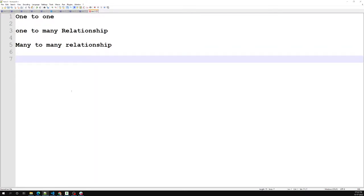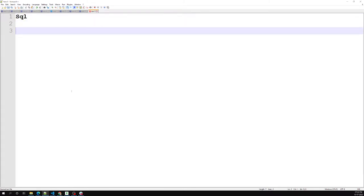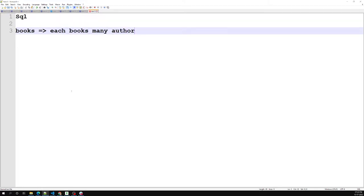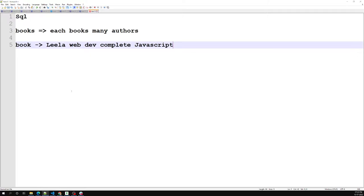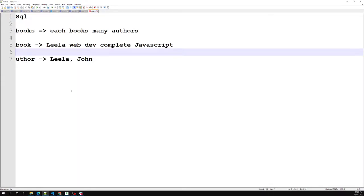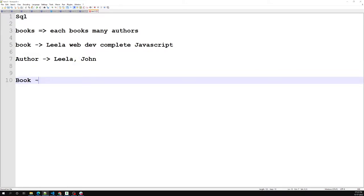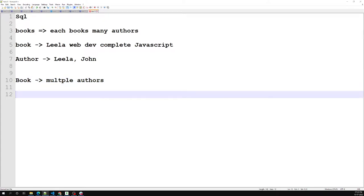In the SQL server, in the RDBMS SQL approach, let's say we have books. Each book can have multiple authors. For example, I have a book called 'WebDev Complete Script' and for this book the authors are Leela and John. So a book can have multiple authors.